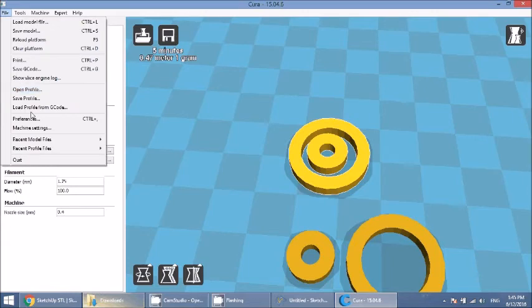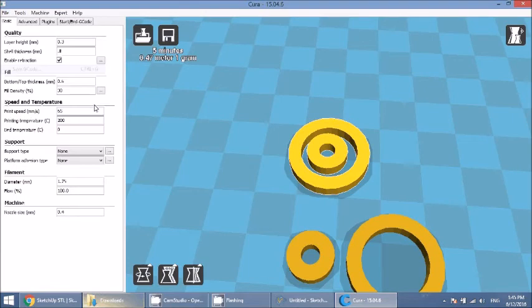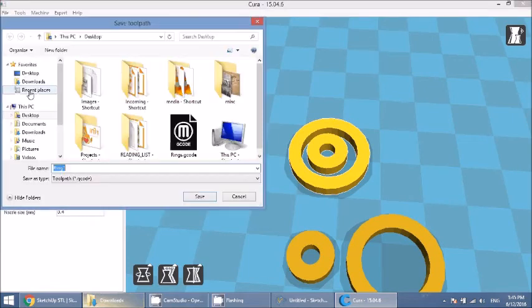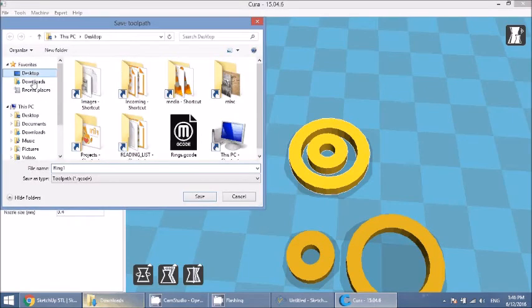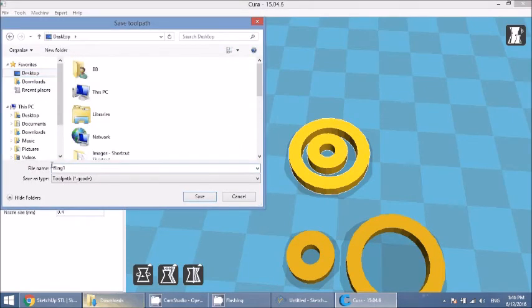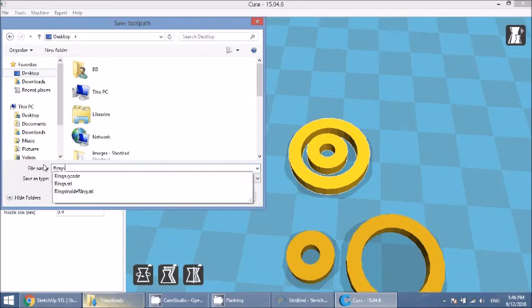So what we're going to do next is we're going to actually save this. Go to file. Save gcode. I will save this on the desktop as well. Rings2.